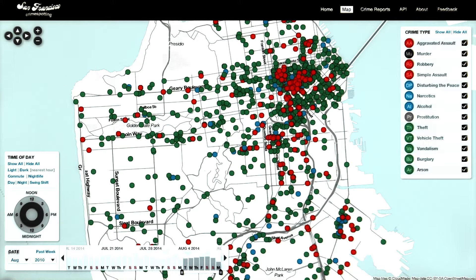Viewer-driven narratives, on the other hand, take a very different approach. Rather than dictating a specific narrative, it allows our user to freely interact with the data and tell their own story.